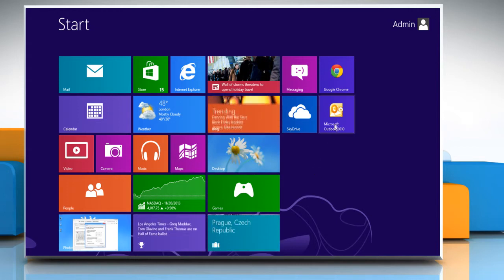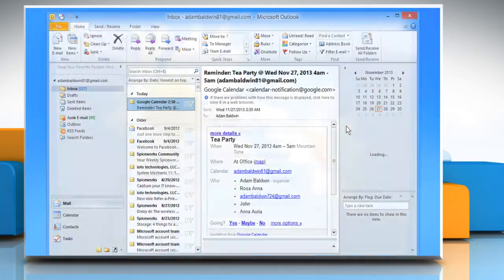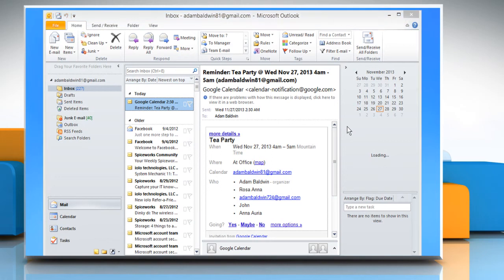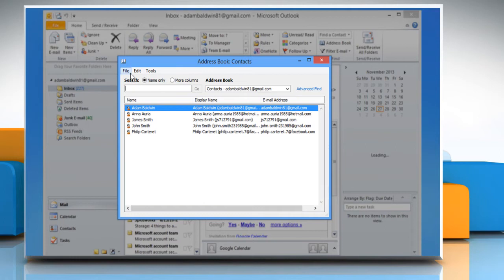On the Start screen, click on the Microsoft Outlook 2010 tile to open it. Under the Home menu, click Address Book in the Find section to open the Address Book. The Address Book Contacts window will open. Go to the File menu and then click New Entry.